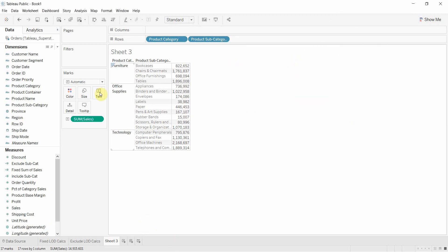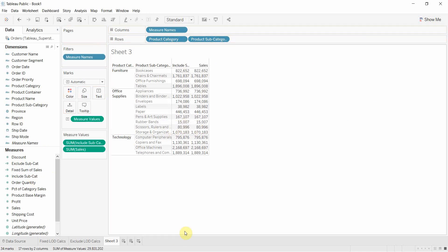All right, and then we're going to drag include subcat out into our table here. So you'll see that at the moment these are the same because they're actually aggregating the same way and we have product subcategory in our view.